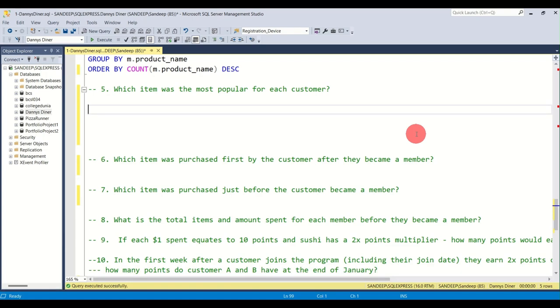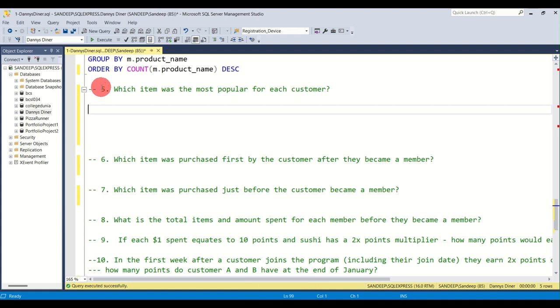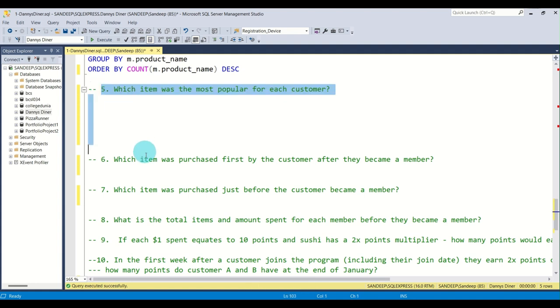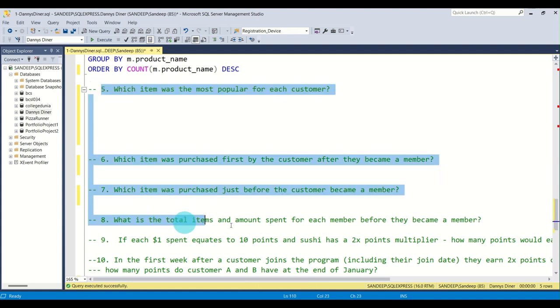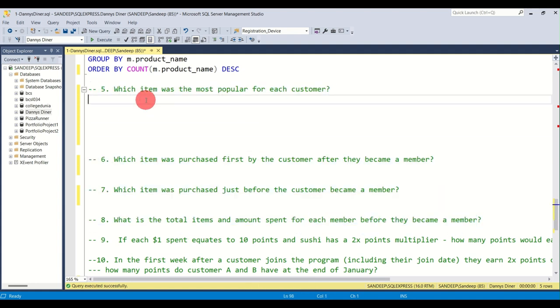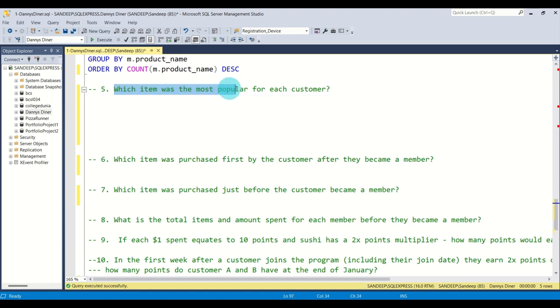Hey, hi guys, welcome back to the video. In this video we will solve the next four questions, that is question number five to question number eight. Let's get started.